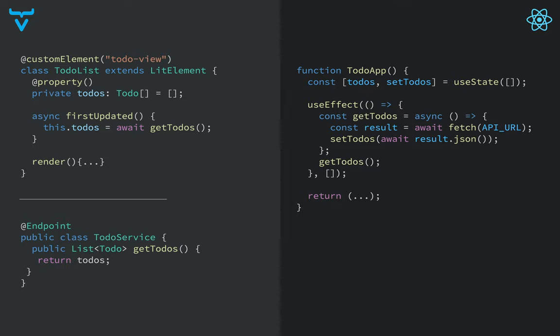Then if we take a look at how we access the backend, we'll see some differences. So in Vaadin,